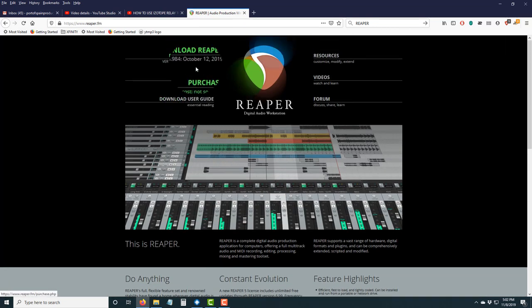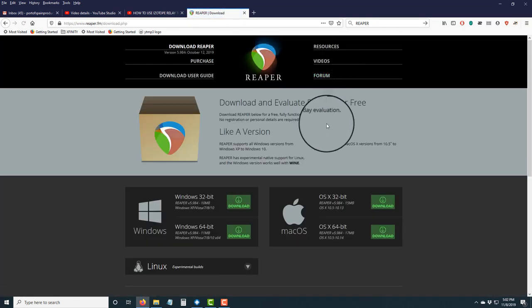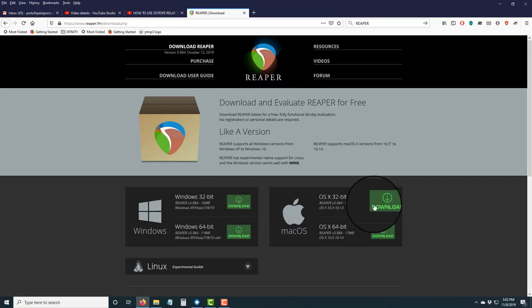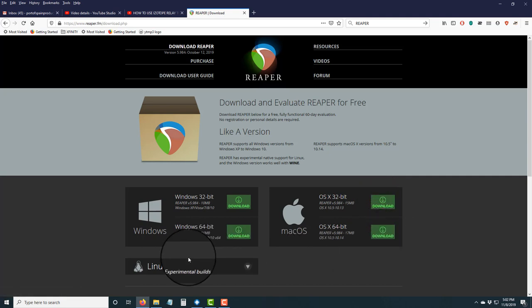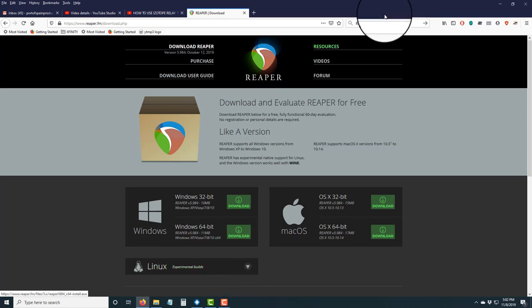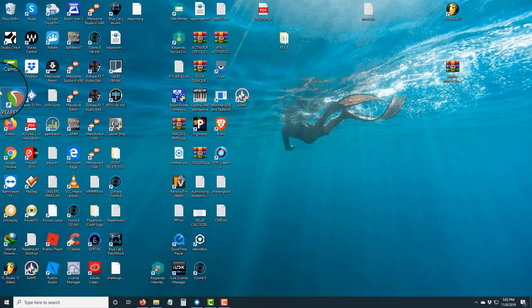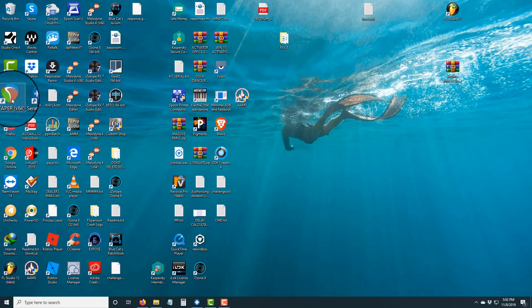You type in R-E-A-P-E-R and download the program. Click 'Download Reaper' and you have two choices: 32-bit or 64-bit. I have 64-bit already. If you have a Mac or Linux, it's the same process. Once you get yours installed, yours might have an evaluation version; some people might have the paid version.